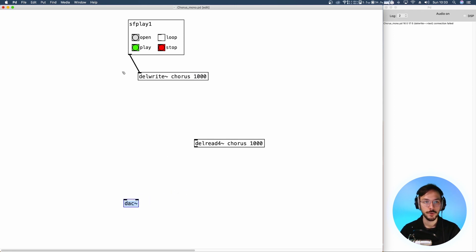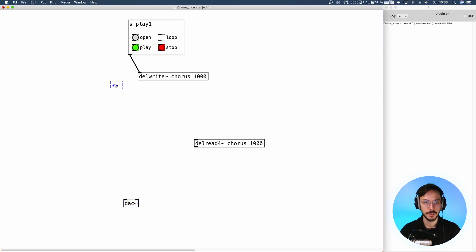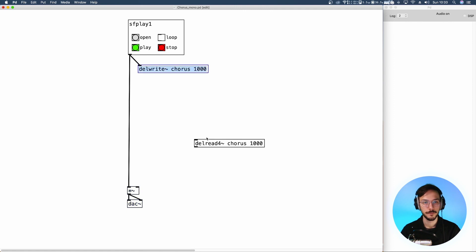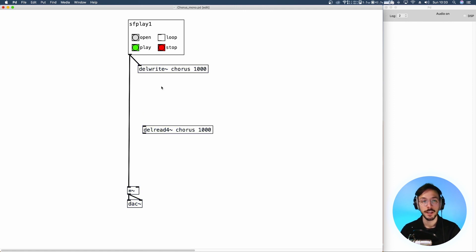Now the audio file is sent straight to the delwrite and to a multiplication node. From this point we read through the delay line.